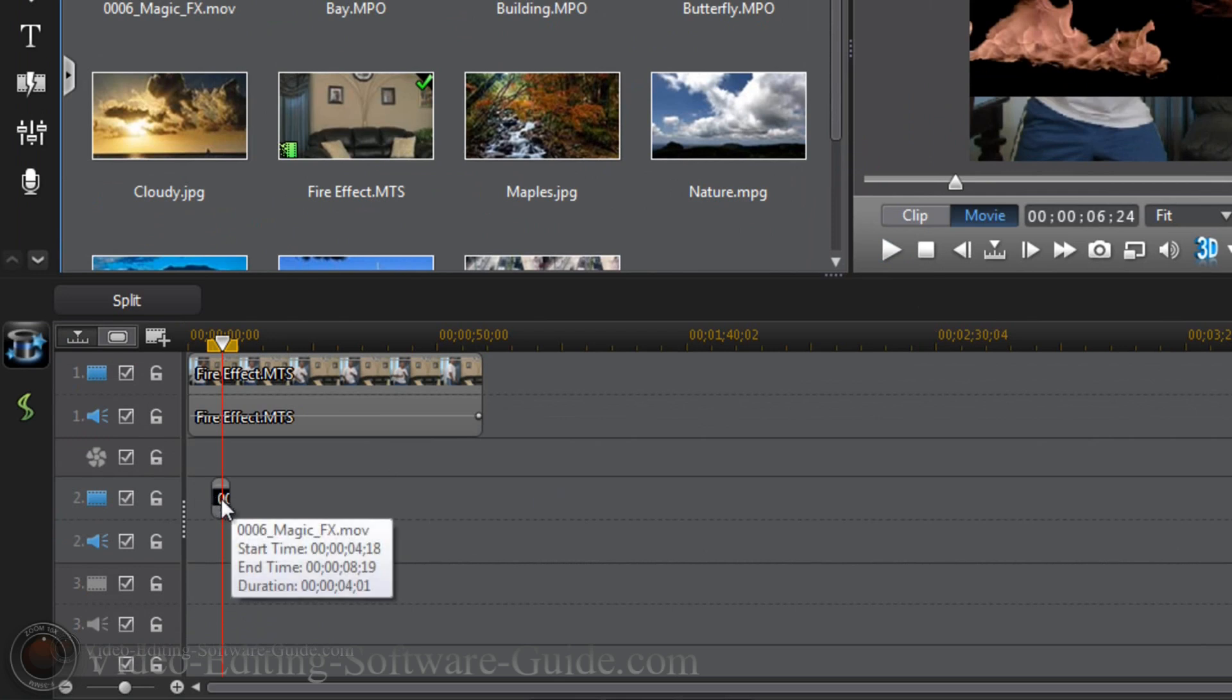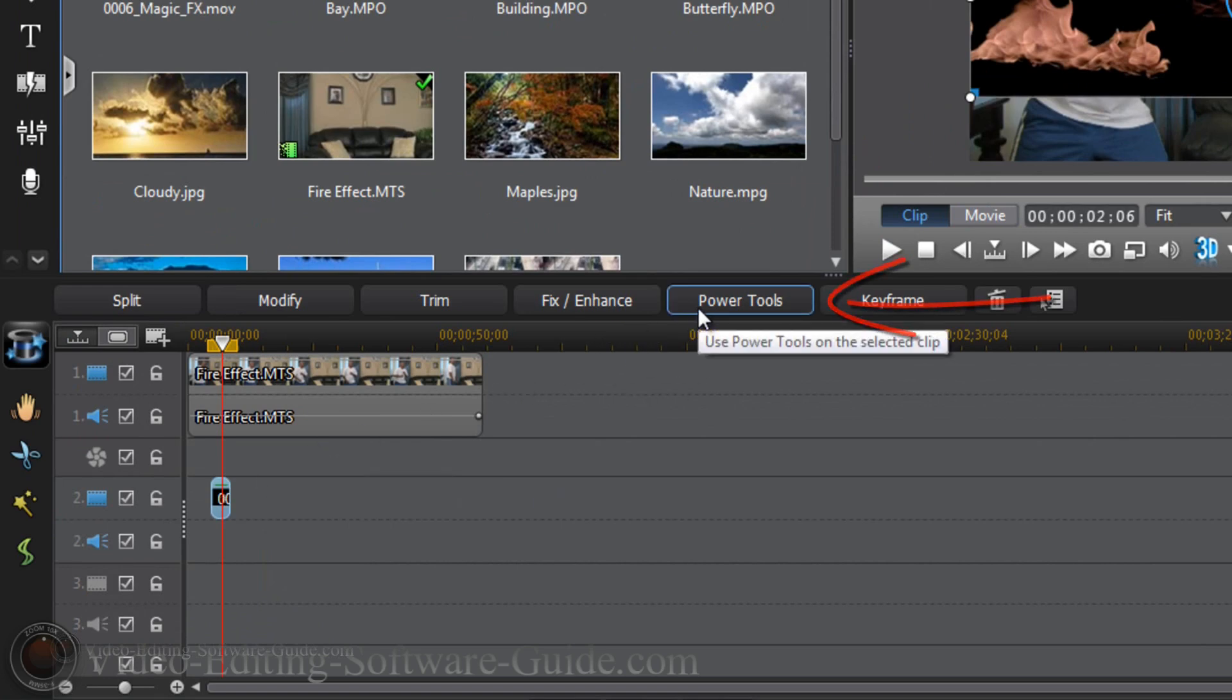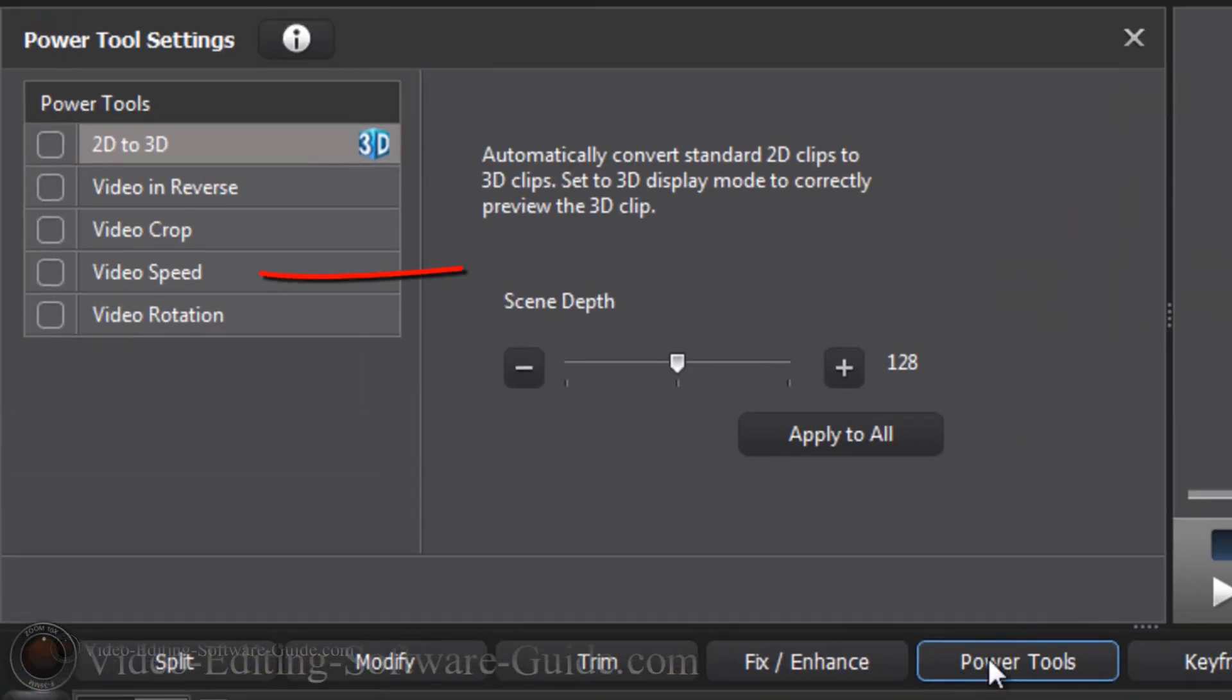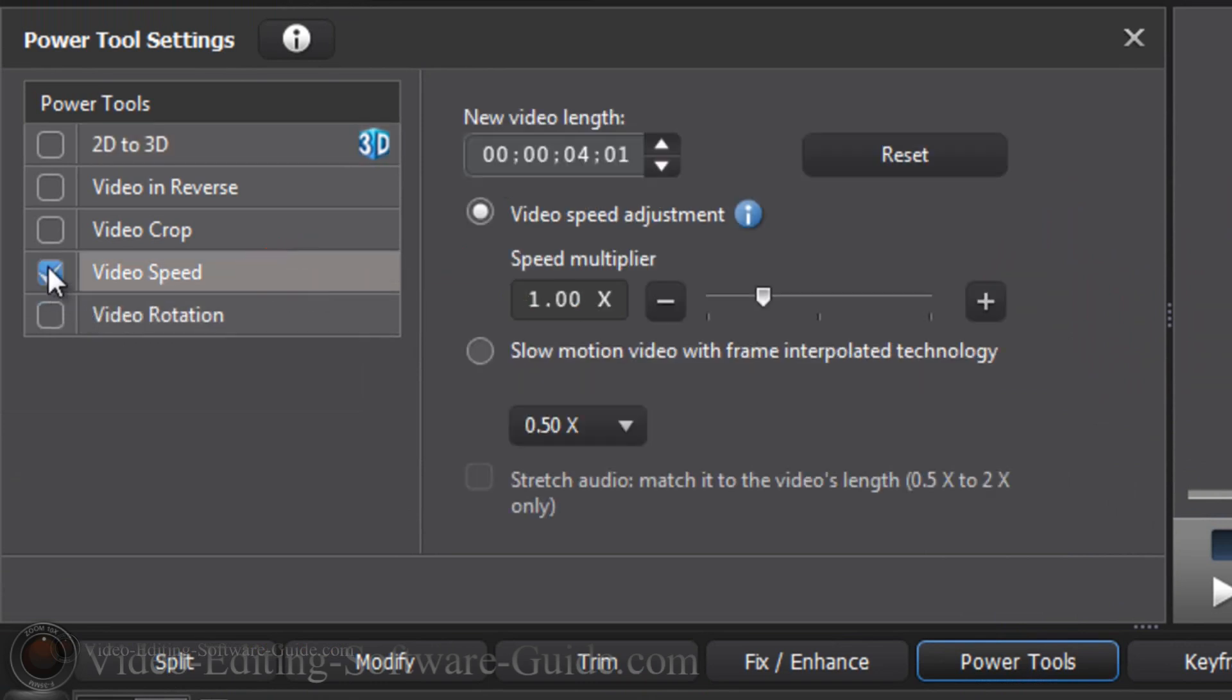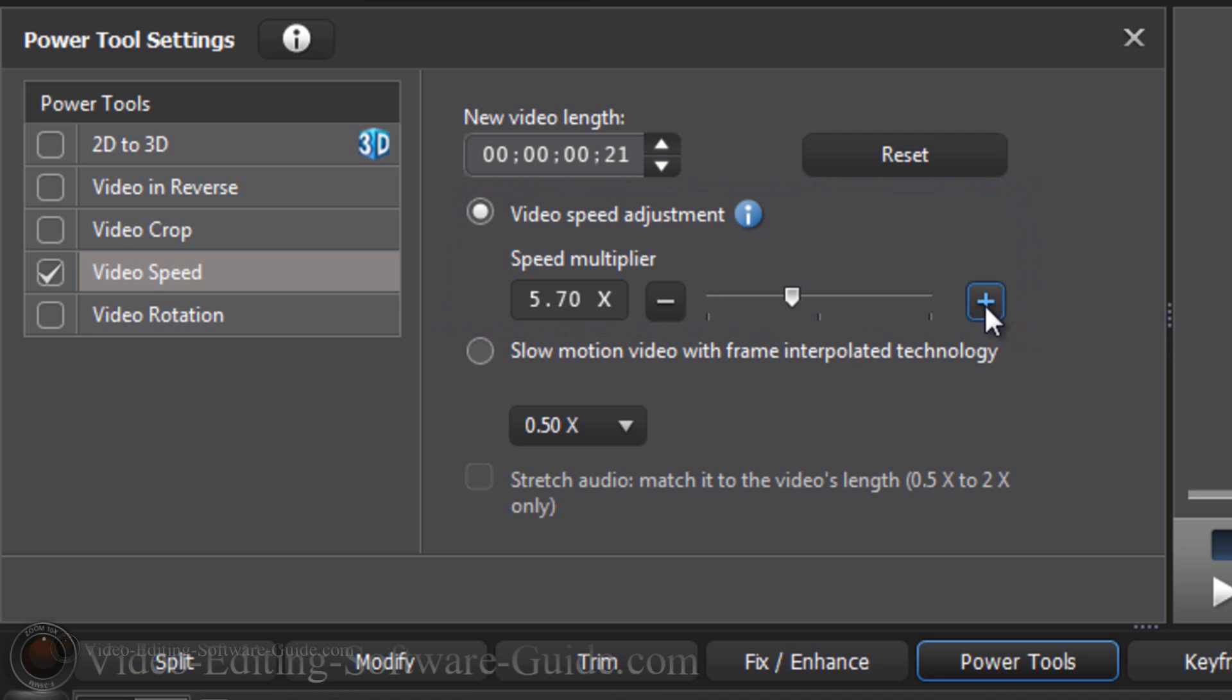So I'm going to do a few things. First thing I'm going to do is click on the clip and go to power tools. I'm going to speed this bad boy up. So I'm going to click on video speed. Now depending on the clip that you have, you may not need to change the speed. I do. So I'm going to go up to six times the regular speed. I'm going to close this out now.